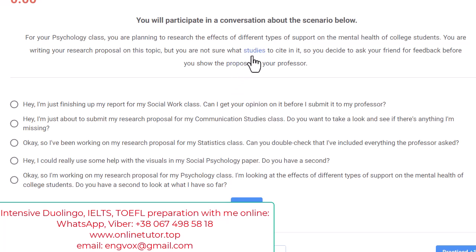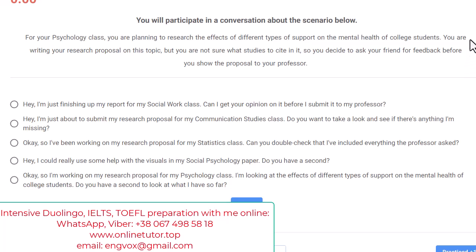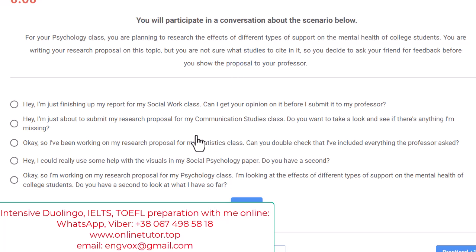Let's do this real task from Duolingo together. Please remember this is a real one — not something I made up. Recently, somebody was working with it during a real Duolingo test and it was recorded from the screen.